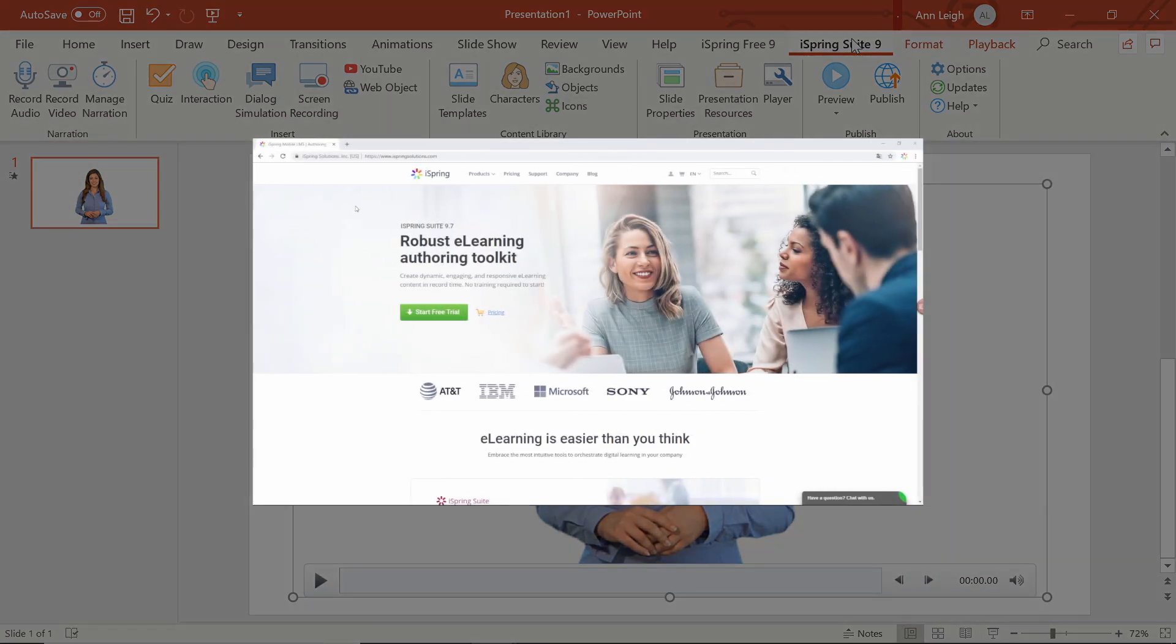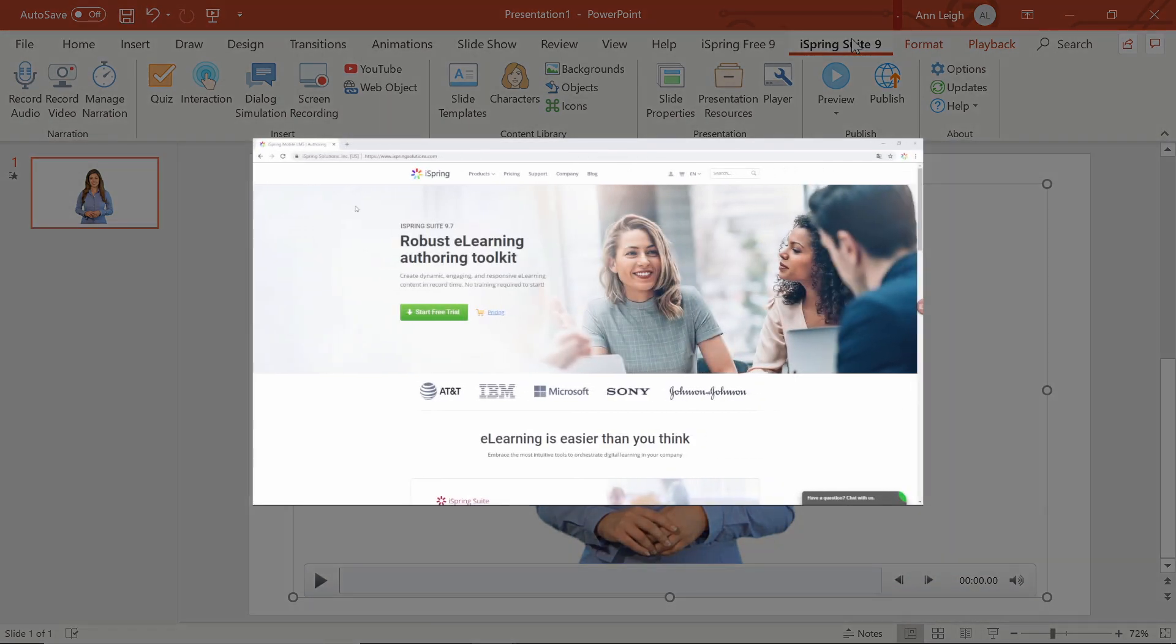If you don't already have iSpring Suite downloaded, you can find it at iSpringSolutions.com.